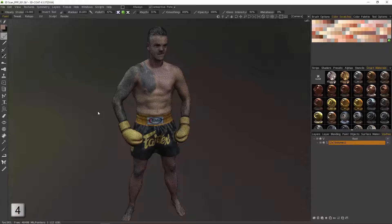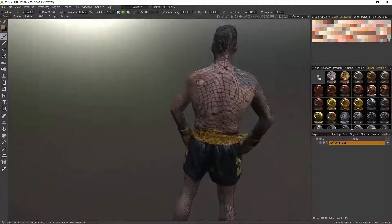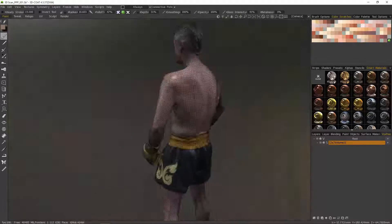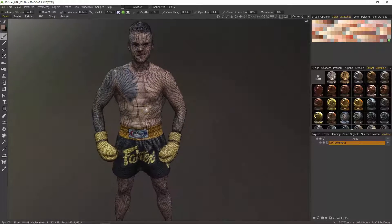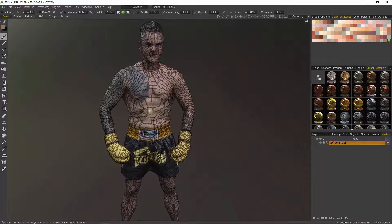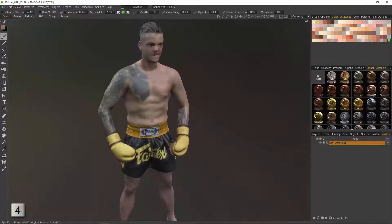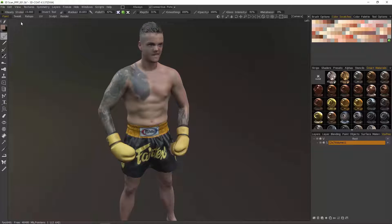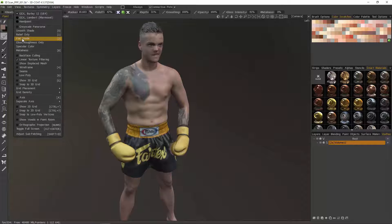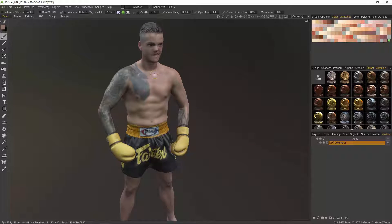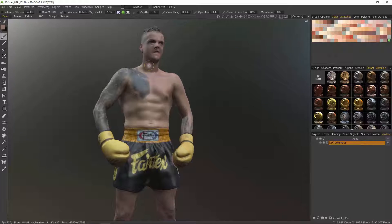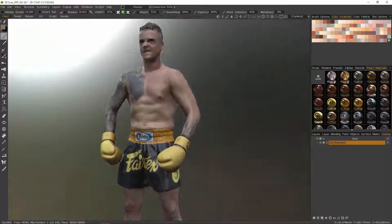I'll hit the wireframe hotkey and you can see our auto retopologize mesh. Hit that hotkey again to turn it off. I'm also going to switch to flat shade — this way I don't have any glossiness or shadowing obscuring the textures as I begin to clean them up.